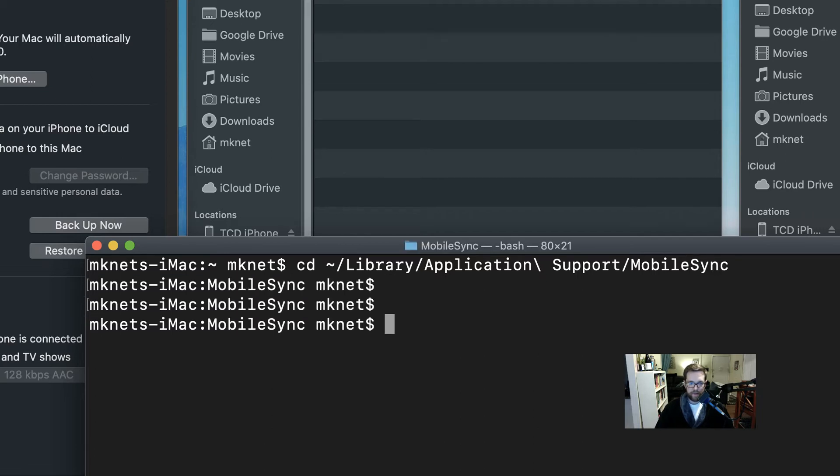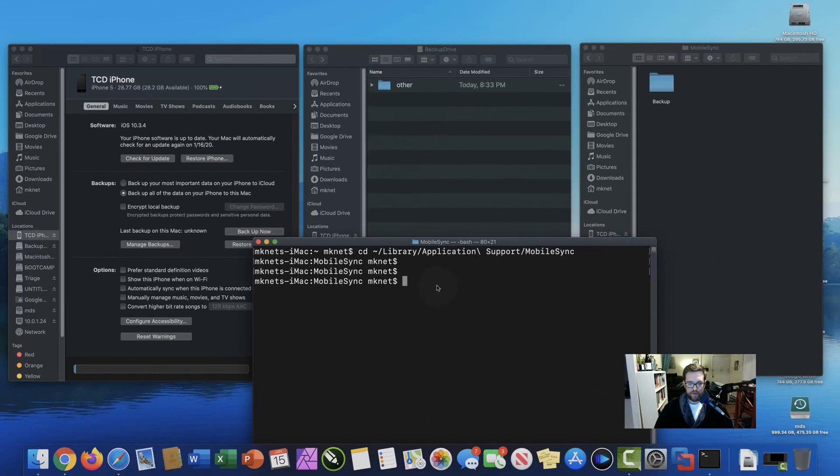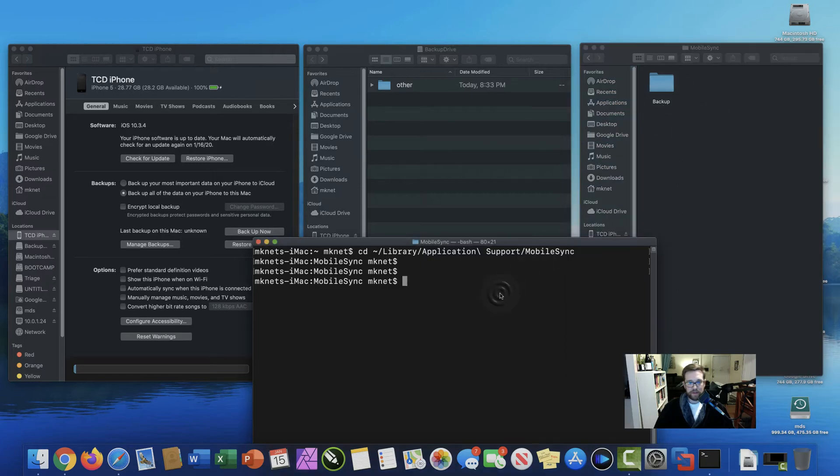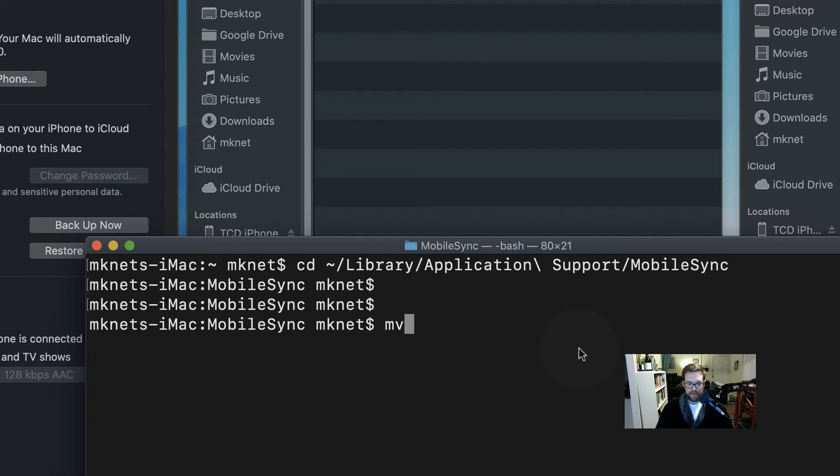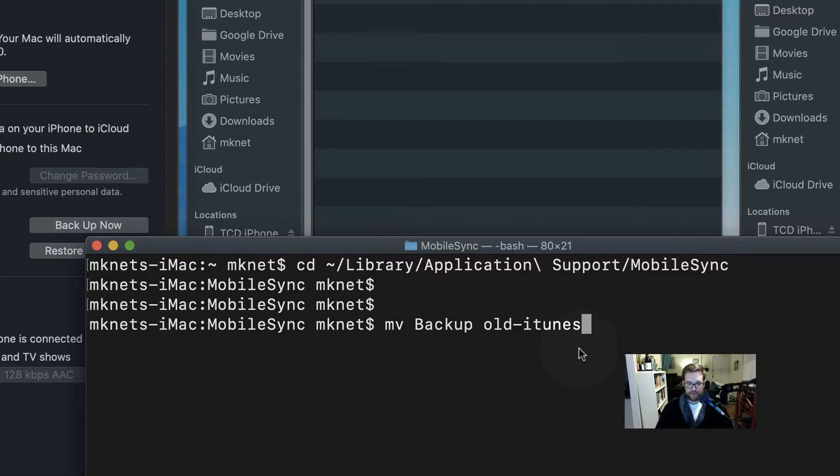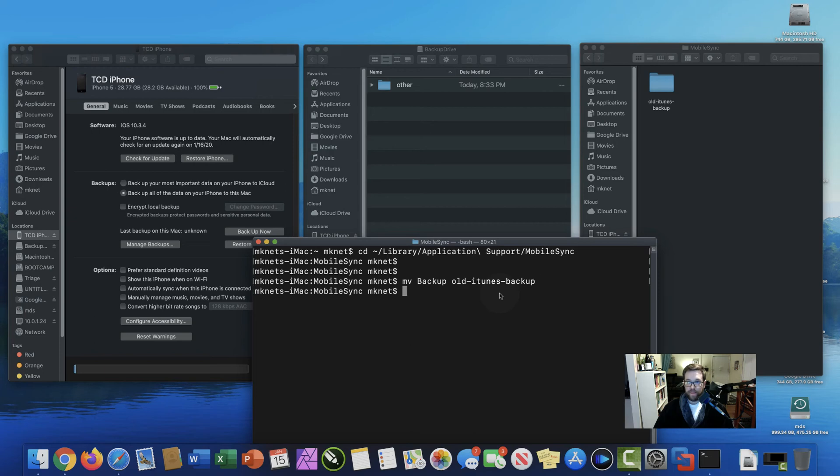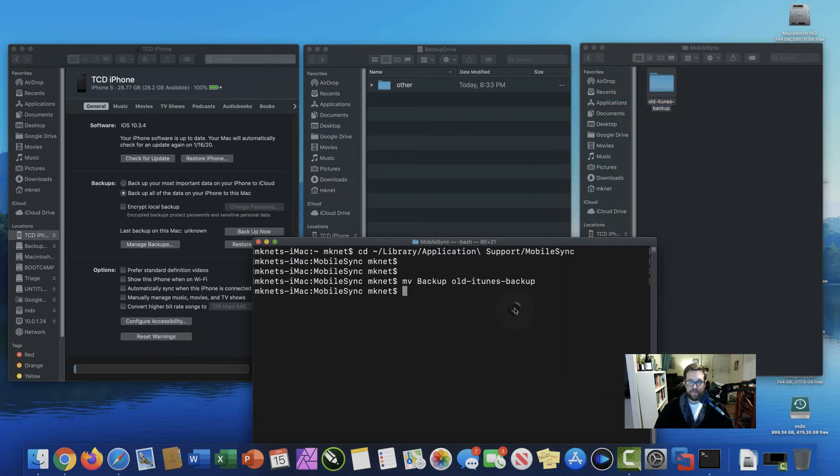Alright, now that we're in that directory, we can see that we're in mobile sync. What we're going to need to do is rename this backup here to old iTunes backups. So we're going to use the mv command, backup is the current name. We're going to do a space, and we'll name it old dash iTunes dash backup. Alright, and now we know that worked because we see the change happened up here within the finder window. So we're all on the same page.